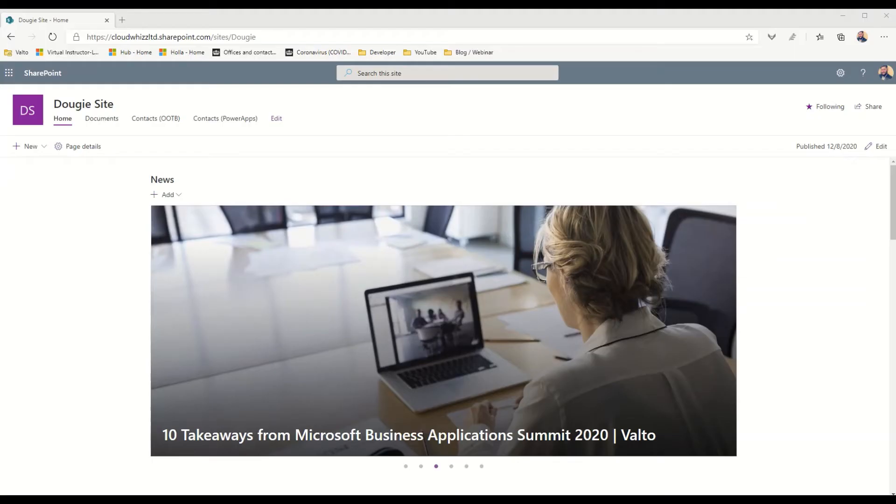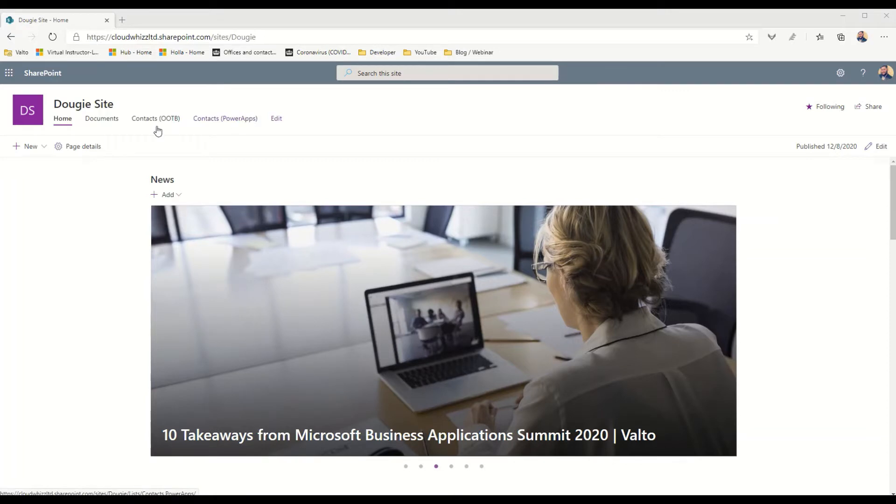Number four would be the audience targeted navigation. What I mean by audience targeted navigation means that we can change who can actually see the links across the top bar. This will actually work for both the site navigation which is what we can see here, as well as the hub navigation if we had a hub site and we had the hub navigation bar across the top.